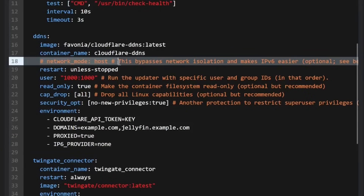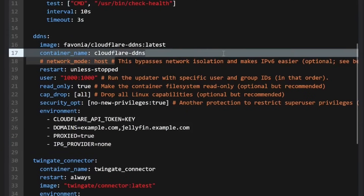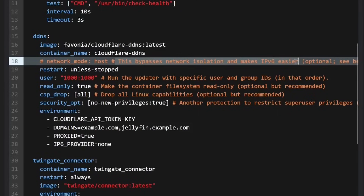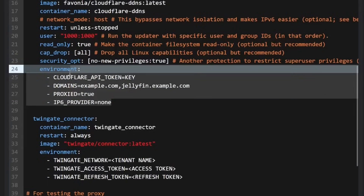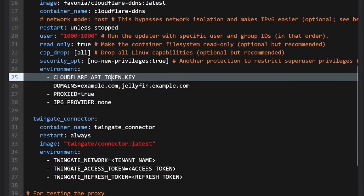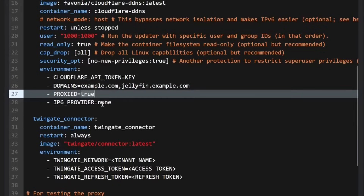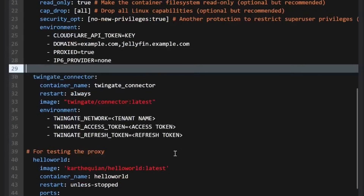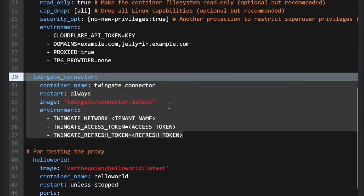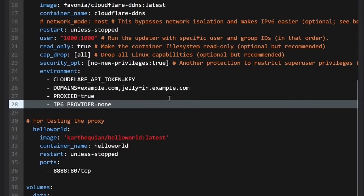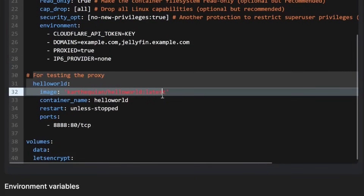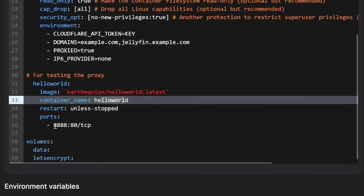The environmental variables you'll want to customize are your Cloudflare API token, which I'll show you how to get, and the domain names you want it to push to Cloudflare to update the IP address in an A record. I keep proxy set to true and IPv6 provider to none. I'm also going to remove the TwinGate connector for now so it doesn't throw errors — we'll set that up near the end. And there's a hello world container running on port 8888 for testing.